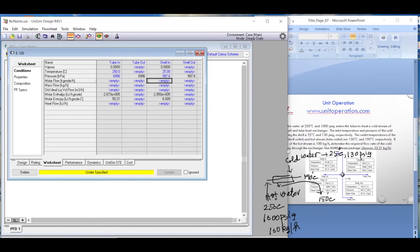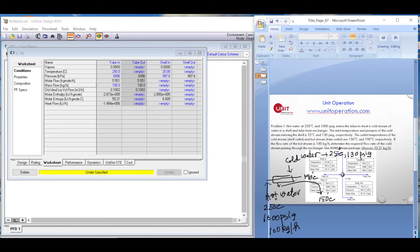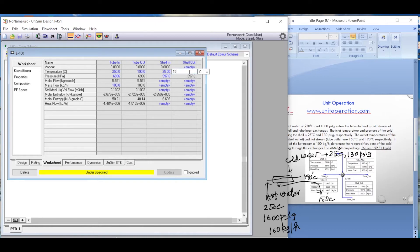The hot stream flow rate is 100 kg per hour on the tube side, so we enter 100 kg per hour. The tube side outlet temperature is 190 degrees Celsius, and the shell side outlet is 150 degrees Celsius. We enter these values to define all the parameters.